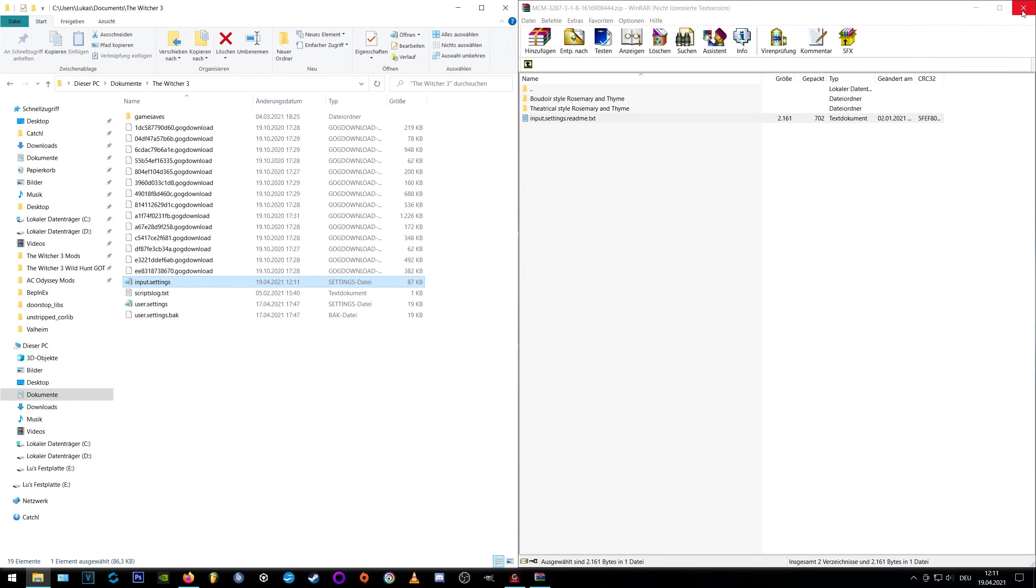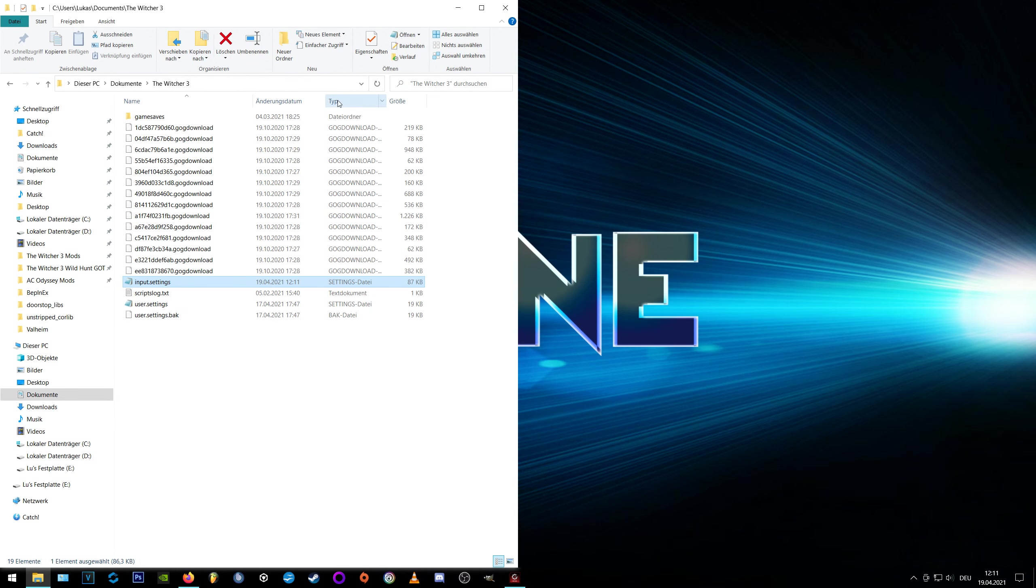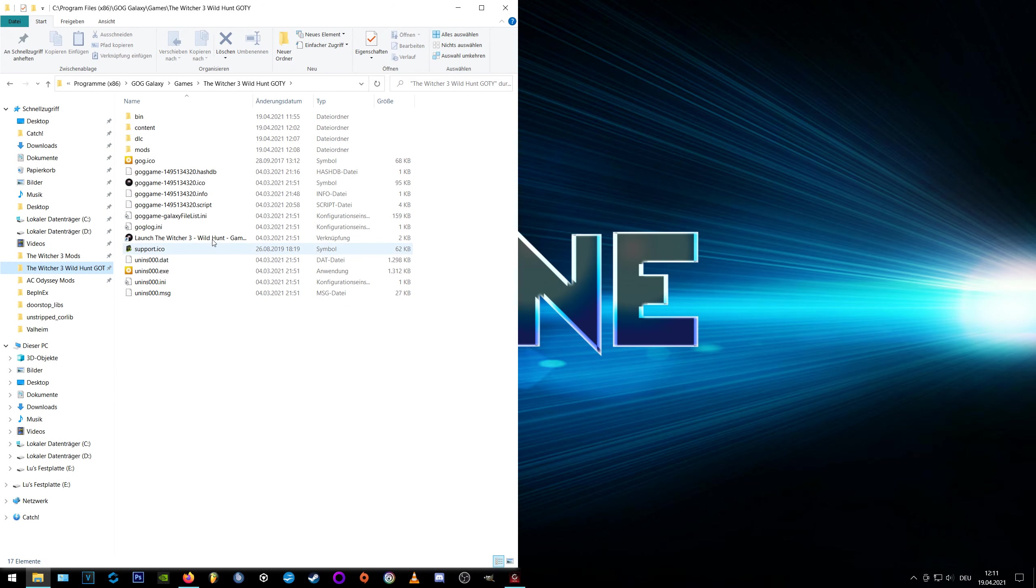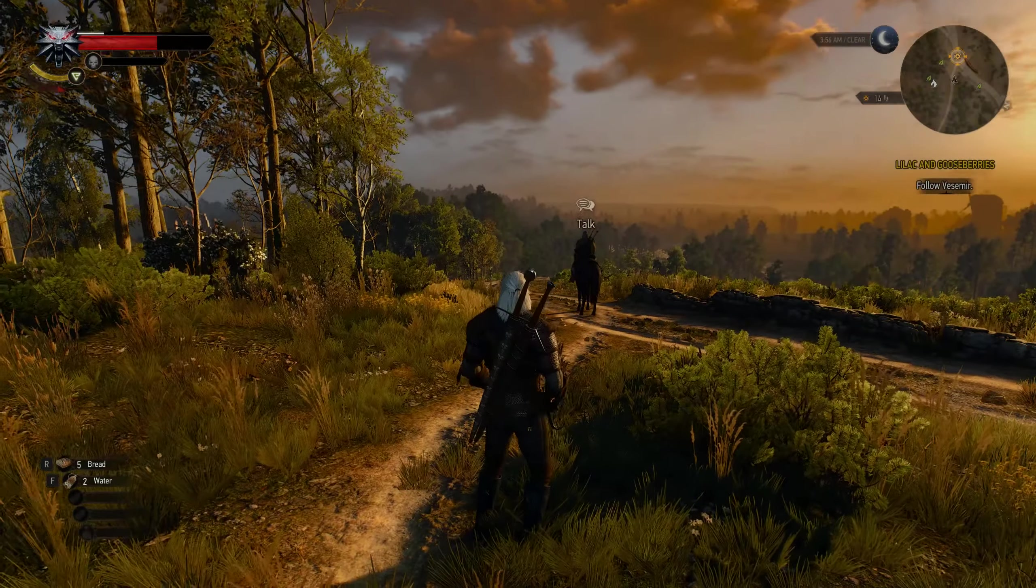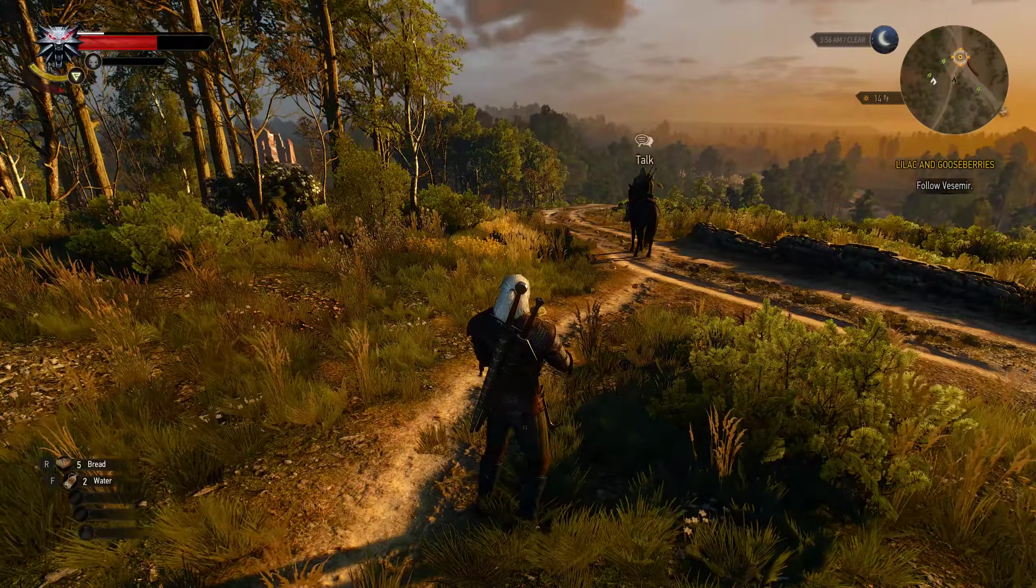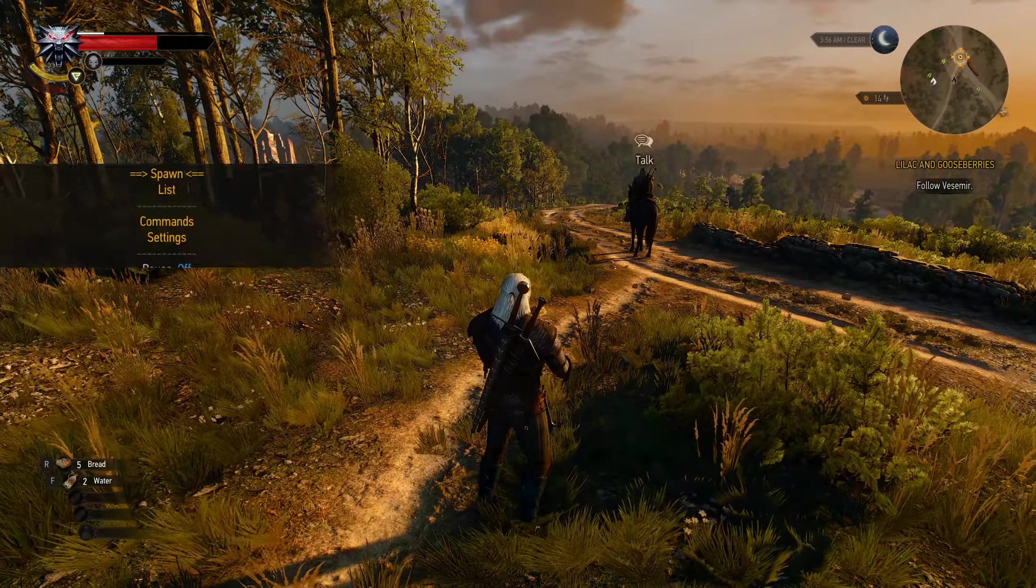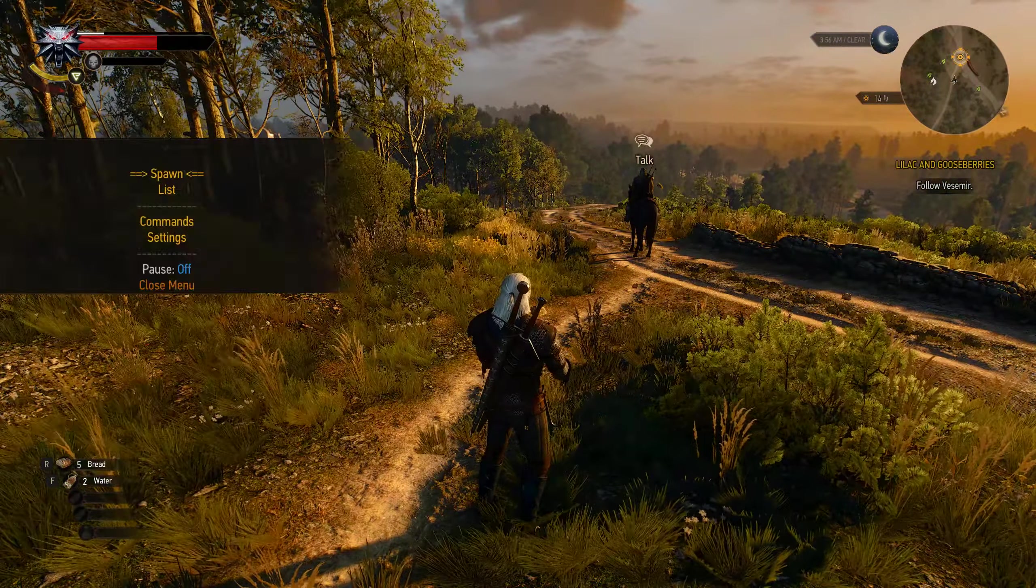If script errors appear you can usually solve the problem by using script merger. In-game you can now enter the MCM menu by pressing the set key by default and navigate through it with the WASD or the arrow keys.